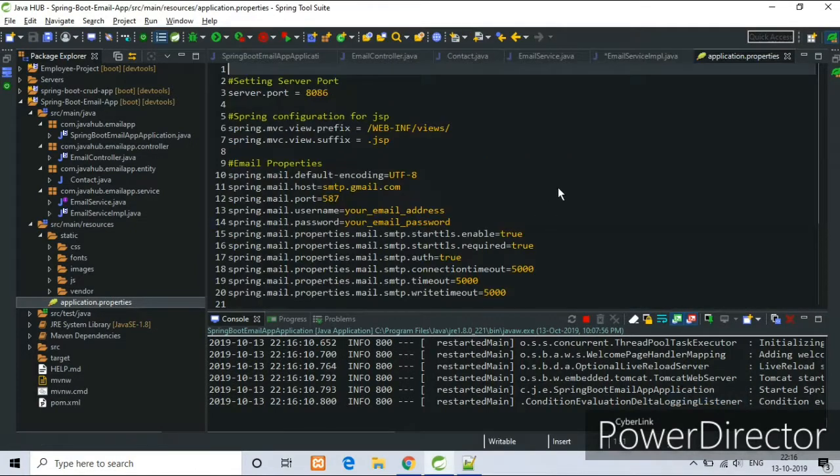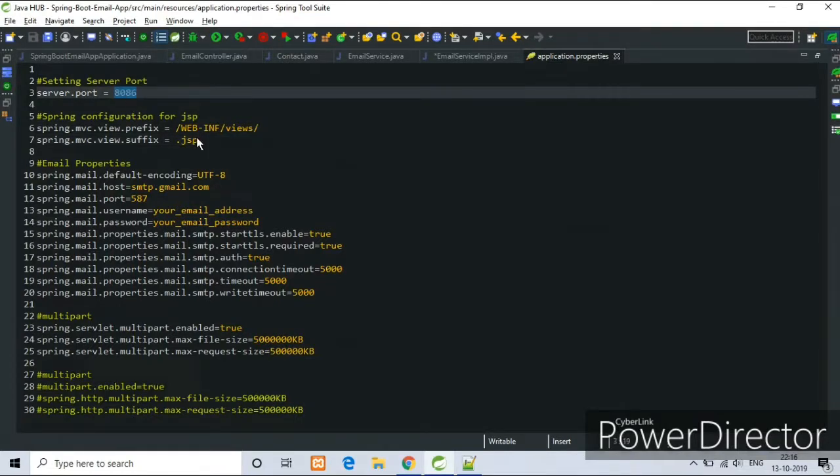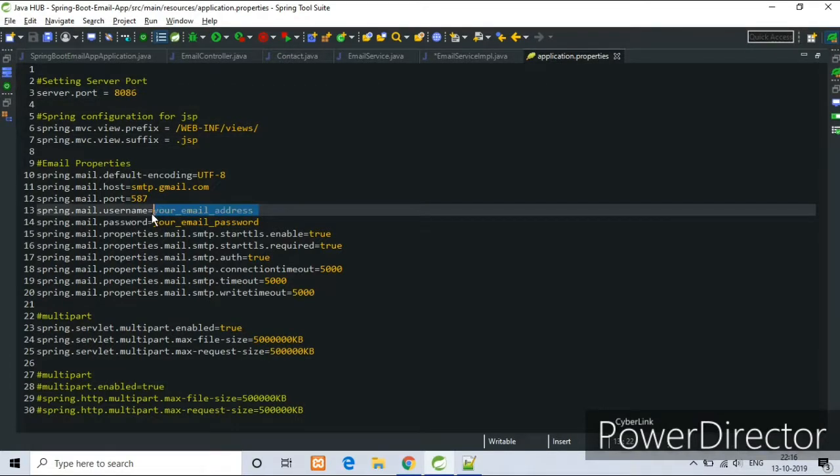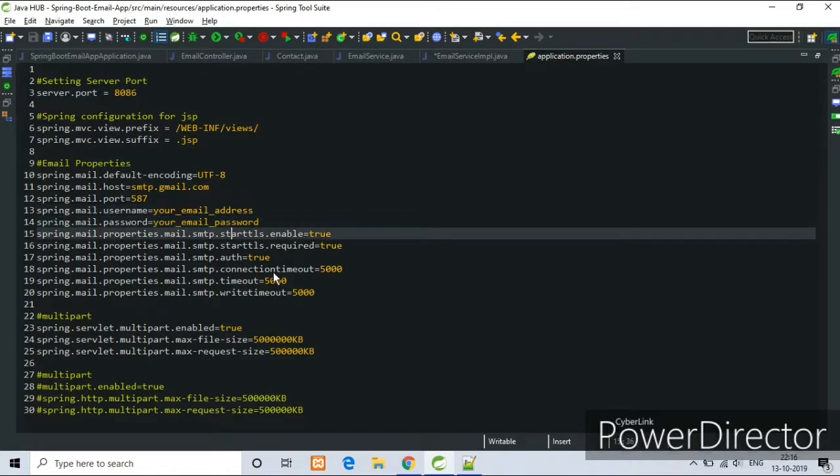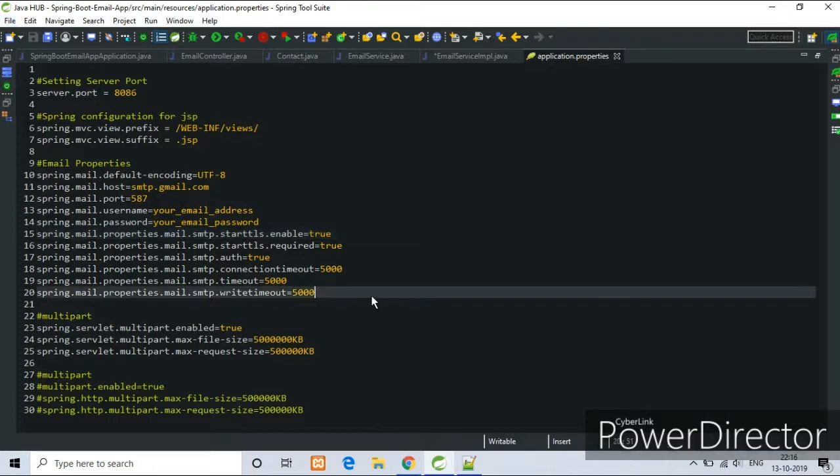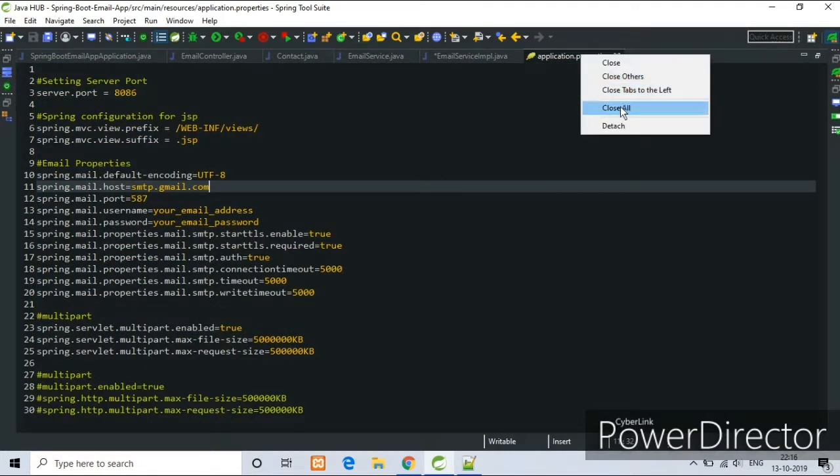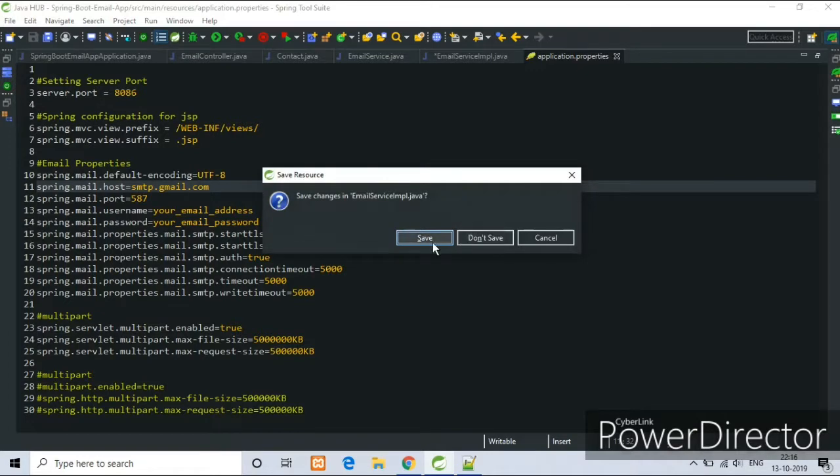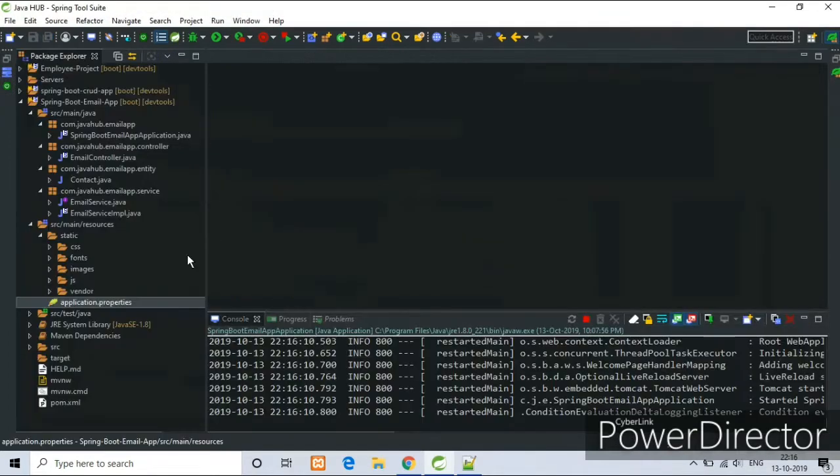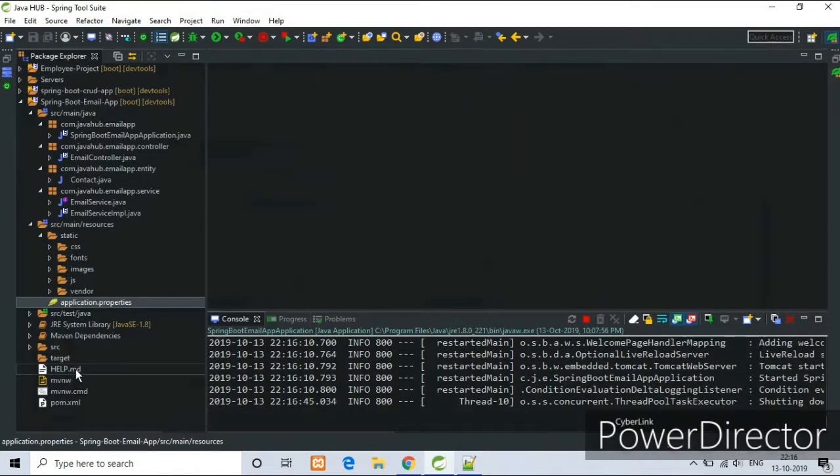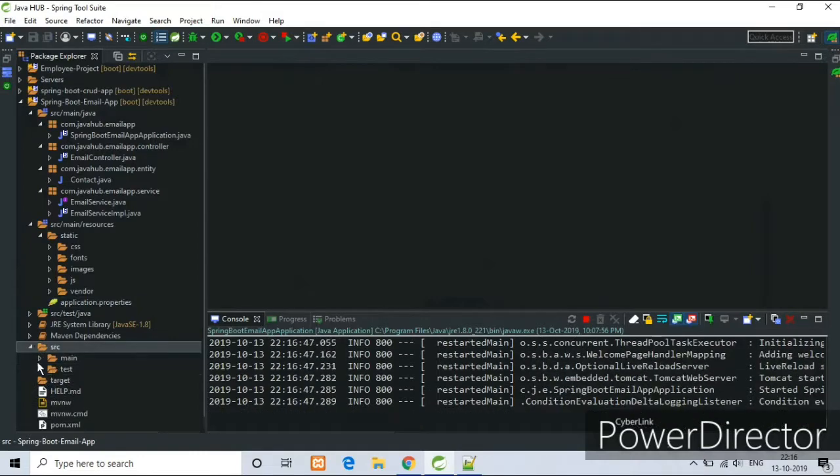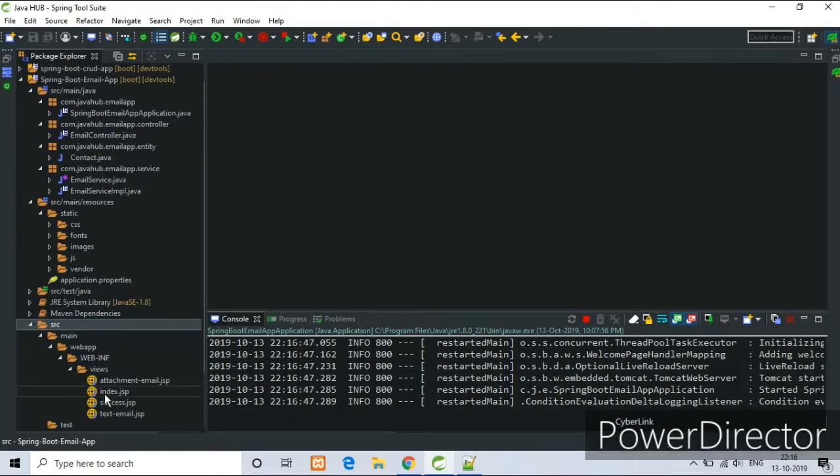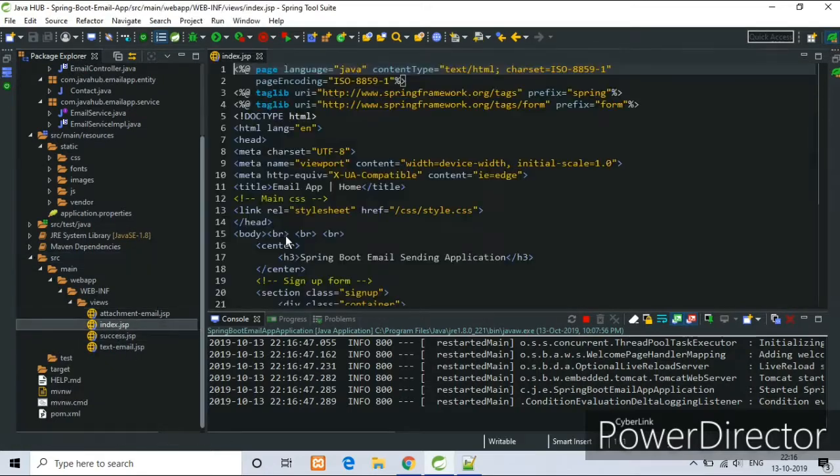Now see the resources that I have used in this project. Now see the application.properties file. Server port 8086. Here you have to write your email address, password, your hostname, port number, etc. Now under the src folder, under main webapps, I have created four JSP files.